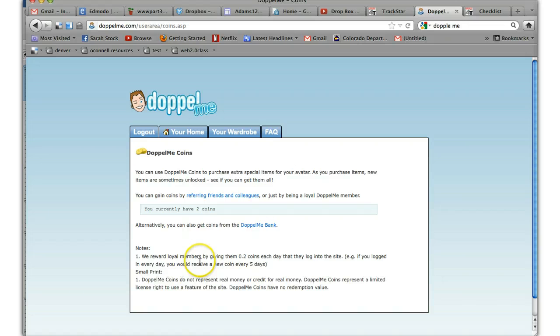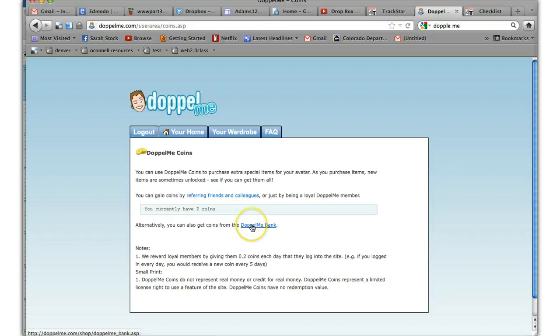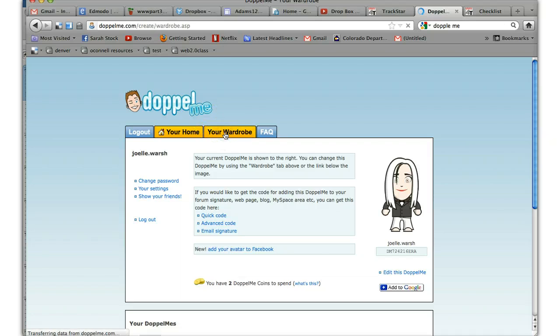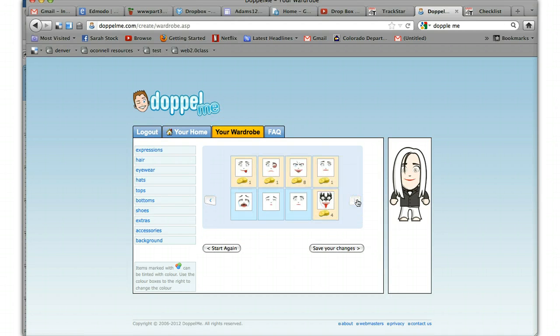They reward loyal members with coins each day that they log into the site. So if you really get into it, you use it a lot, you can earn coins. But for our basic thing, let's just take a peek. You're going to choose things that don't have coins, and then everything's free.